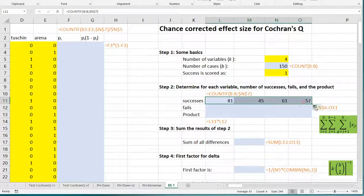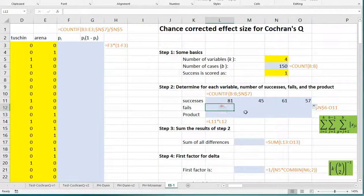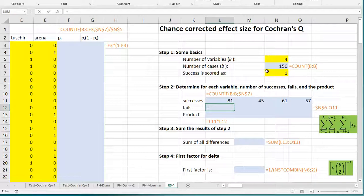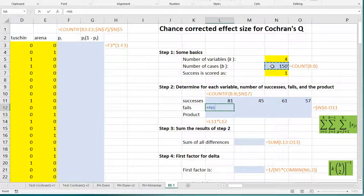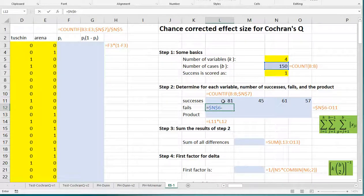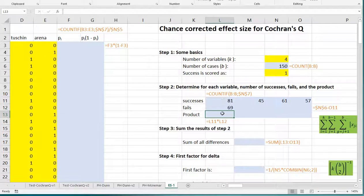There are different ways. I have four variables, so 1, 2, 3, 4. If you had more, you need to copy it further to the side. The number of fails can be done also by counting the fails, but it can also be simply done by taking the number of cases, since there aren't any missing ones. Again, block this using dollar signs. You can press F4 to toggle dollar signs with a cell reference. Minus the successes, and then we can again copy this to the side.